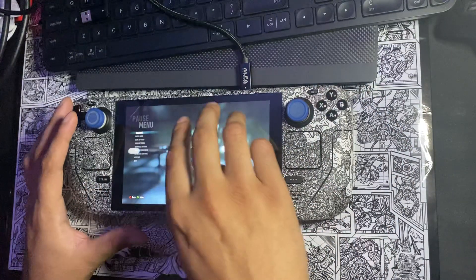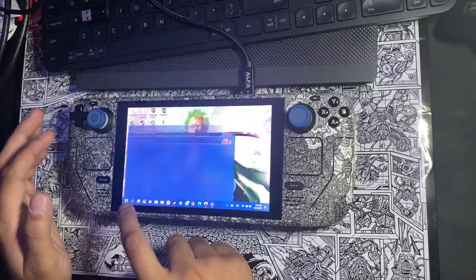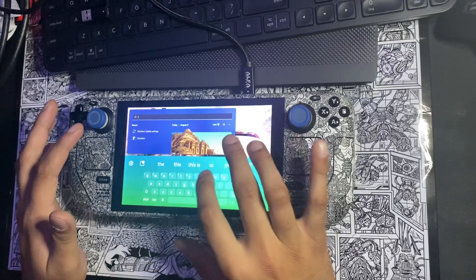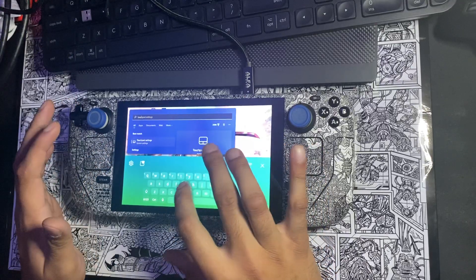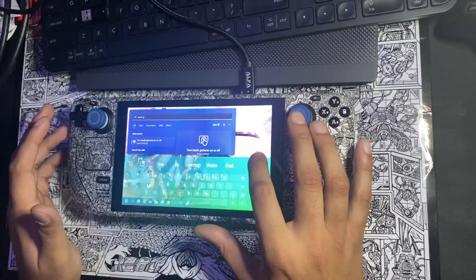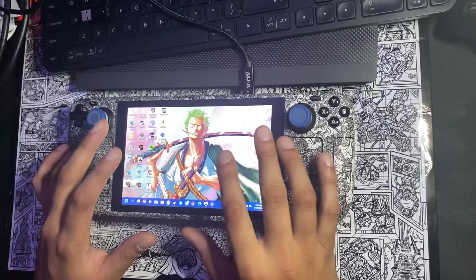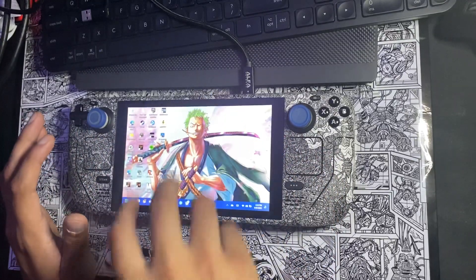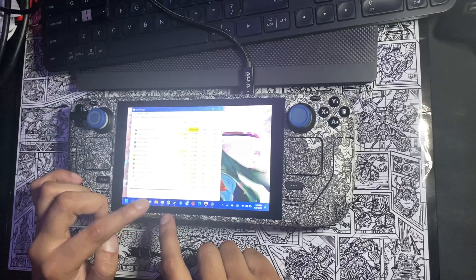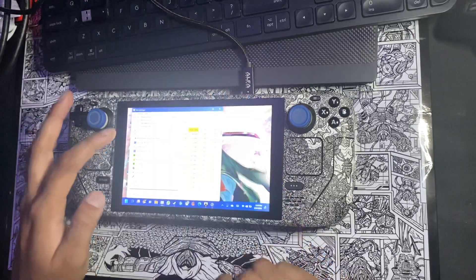I'd also recommend enabling touch gestures for all users — just search for 'touch gestures' and turn them on. With touch gestures enabled, any time a game freezes or starts stuttering you can minimize it using a three-finger swipe.